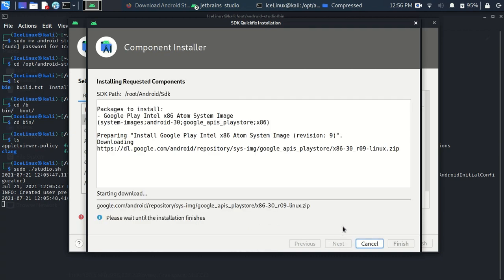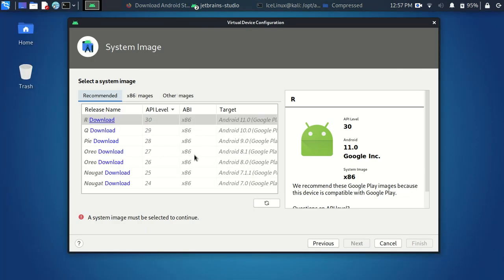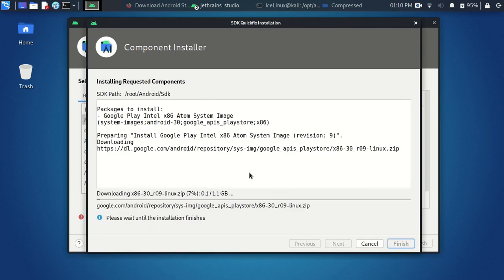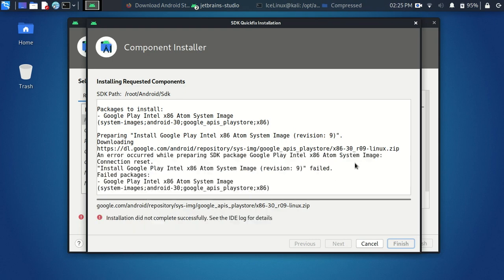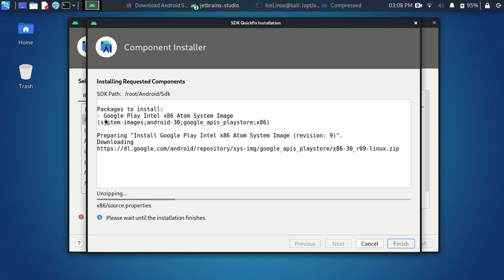This window will appear — click Accept and Next. The Android 11 image download will start; wait some minutes for it to finish. If you face any problem, click Finish and then click Download again — this may happen several times due to internet connection issues. Wait for the download to finish.